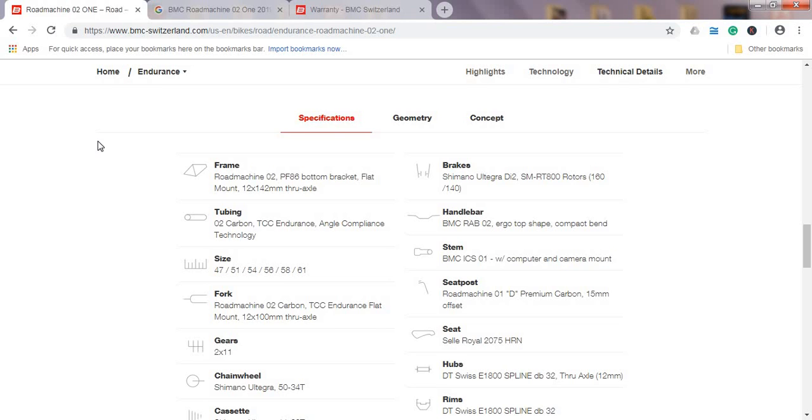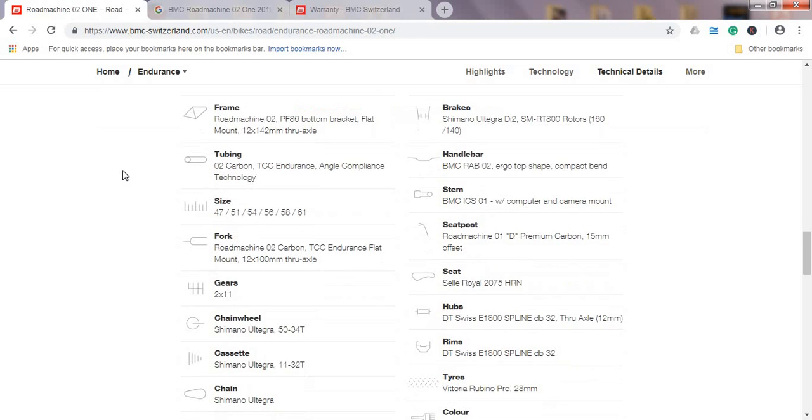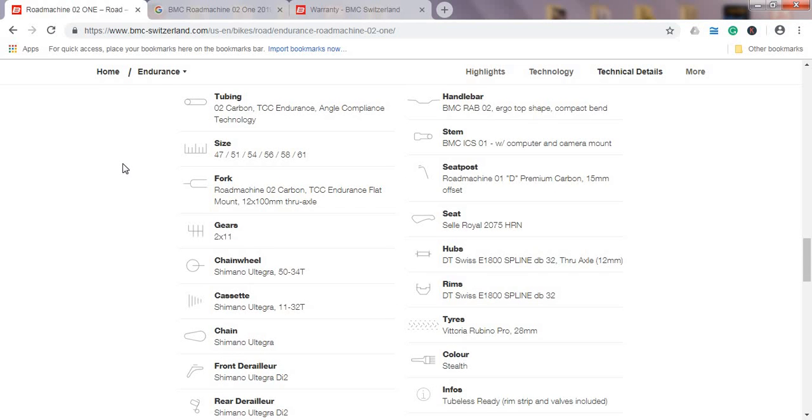This is the frame which is basically ready for 12mm thru-axles, both front and back. Front we have 100mm, 12 by 100mm, and back 12 by 142mm. They are calling this tubing TCC Endurance and Angle Compliance Technology. This is just jargon from BMC to explain a bit of the tech behind designing their frames, but as I say, top-notch frames.